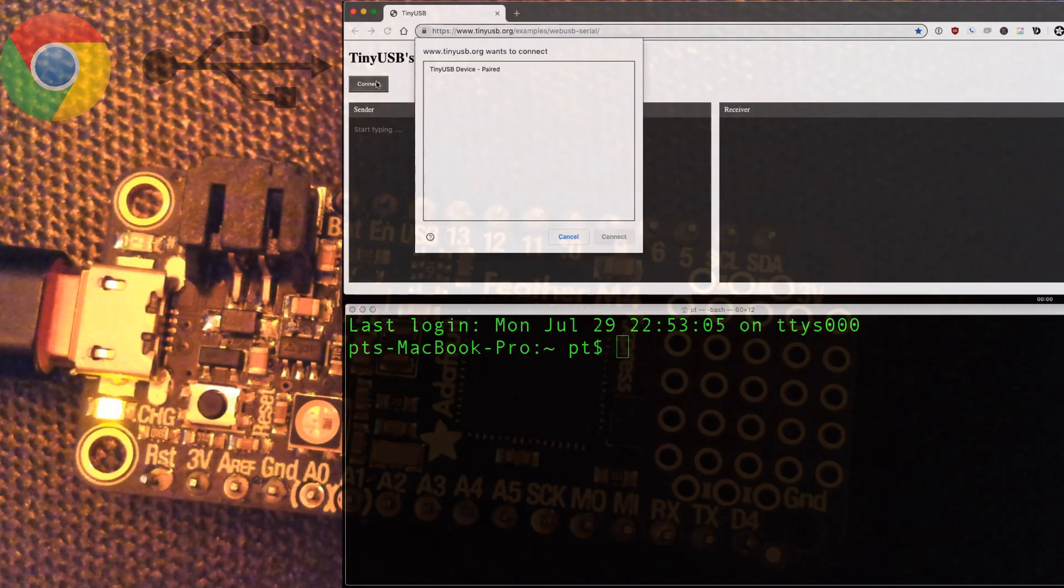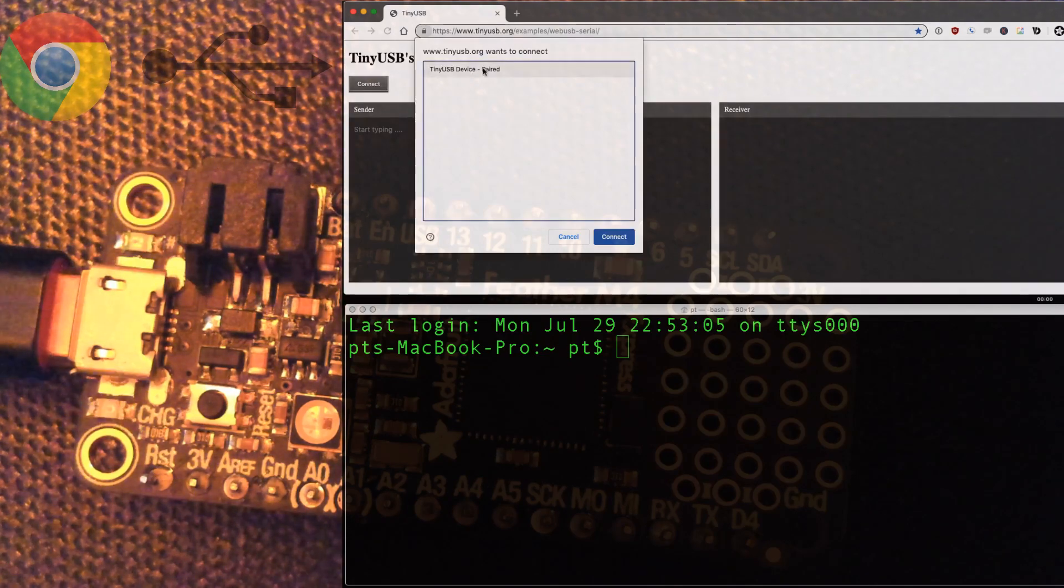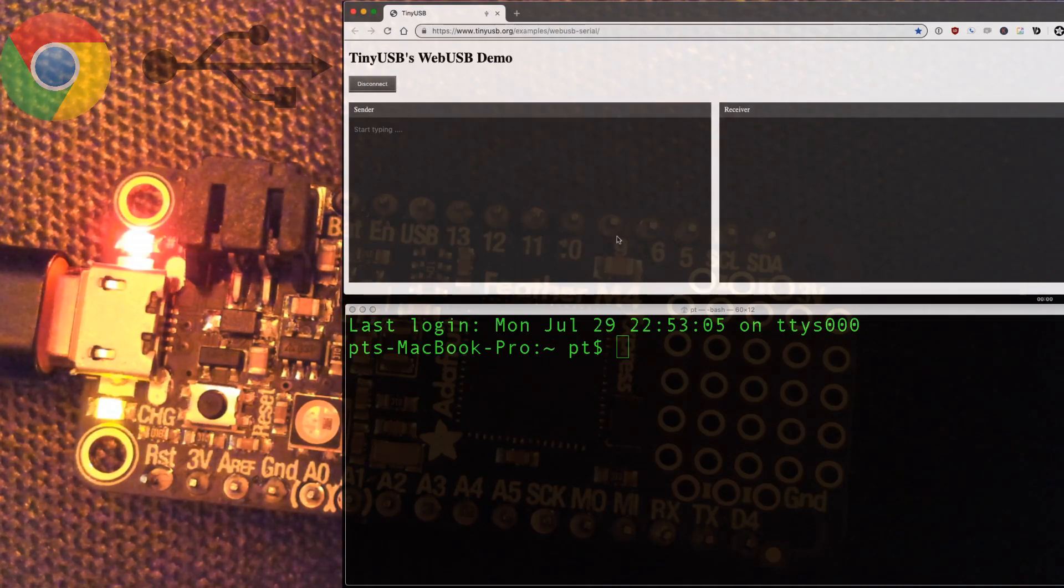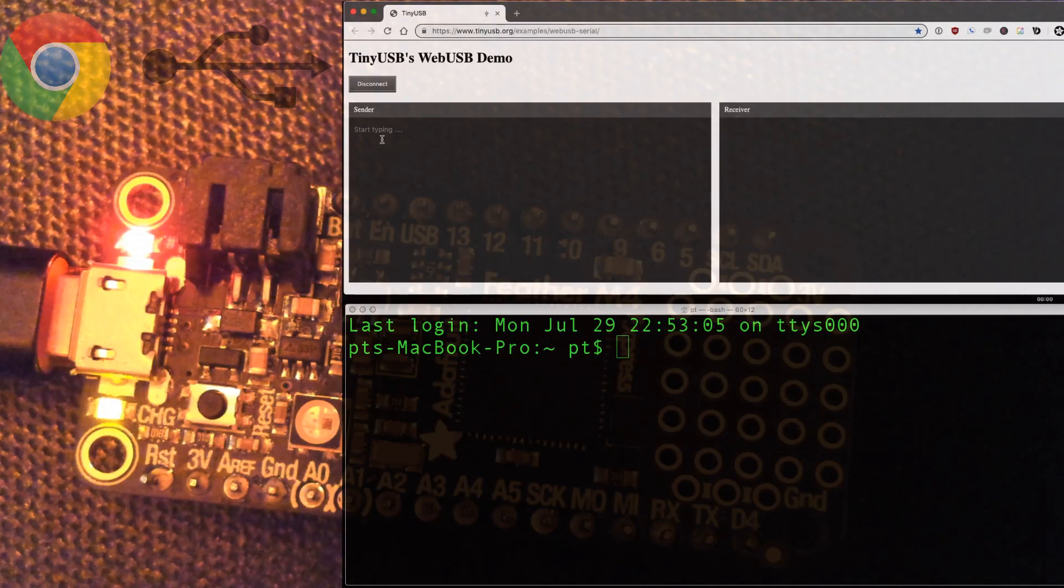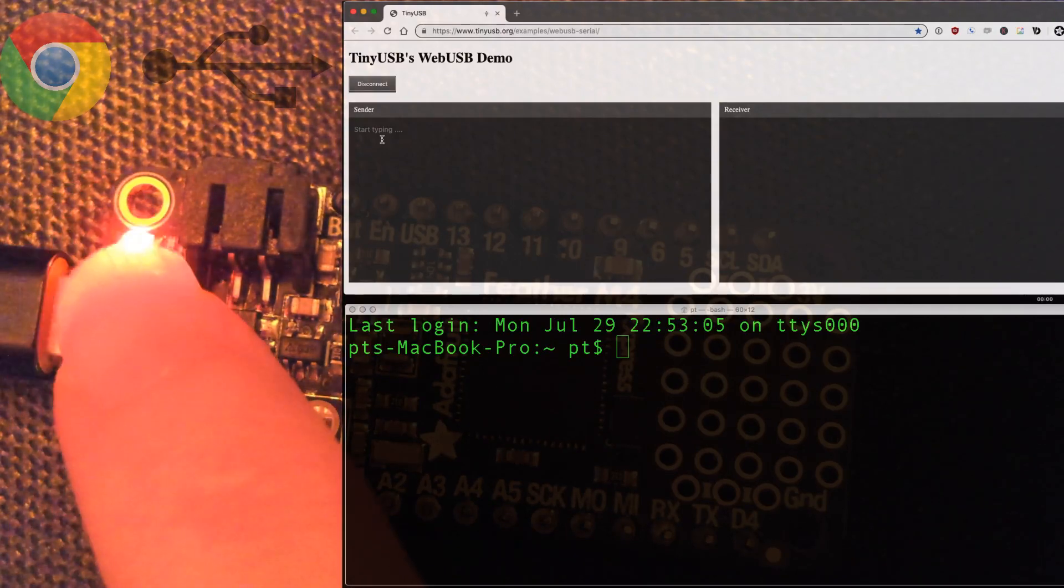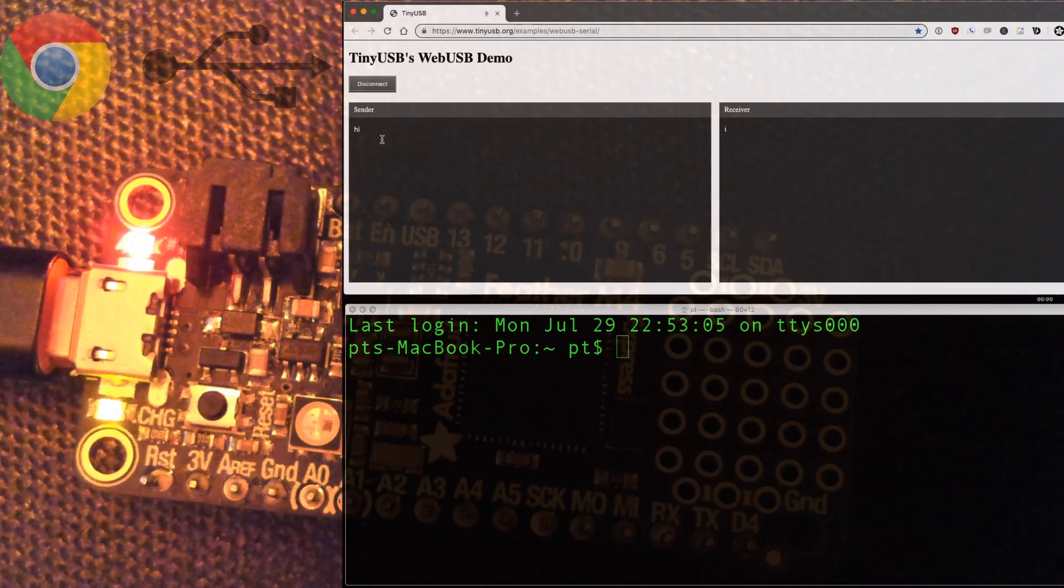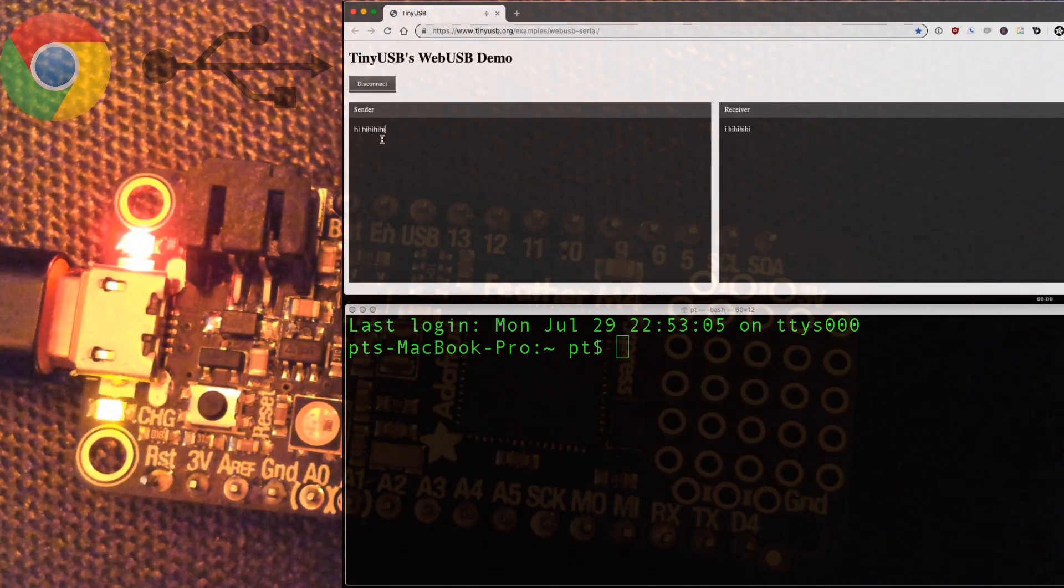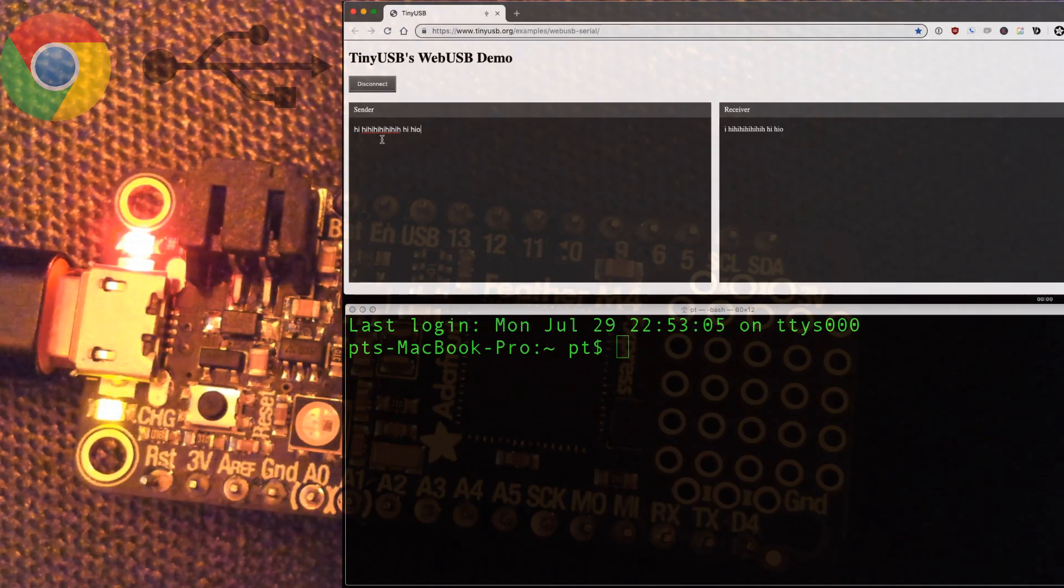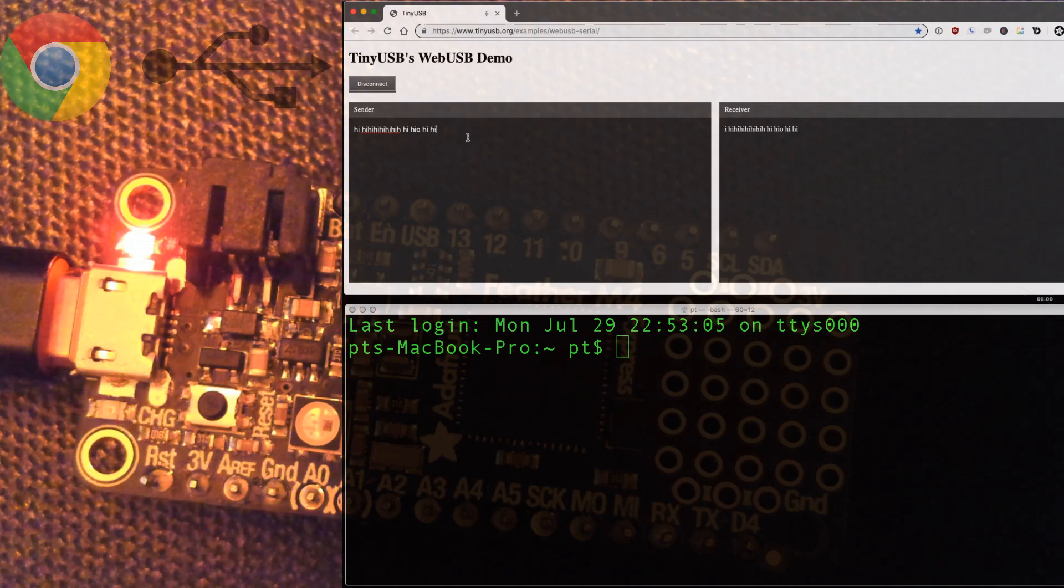So click Connect. Now you have to authorize and pair a device. The browser will check and say, hey, I want to connect. And now you can note the LED is now lit up red. So as you type into the sender, it's actually echoing keys through USB and back out. So it's not, this is actually going through the hardware device. It's an echo.